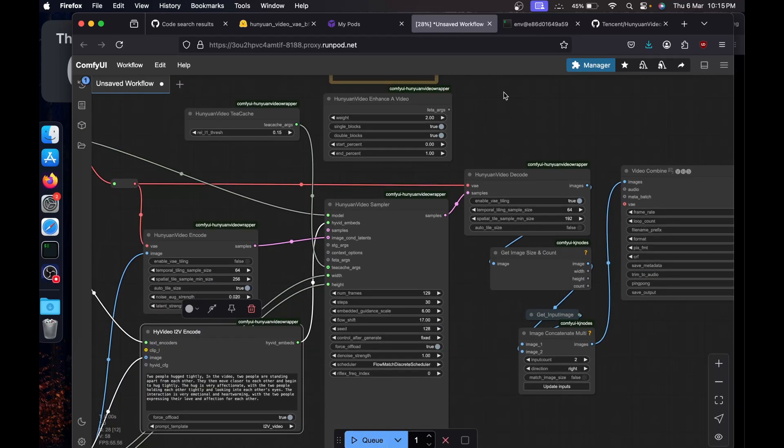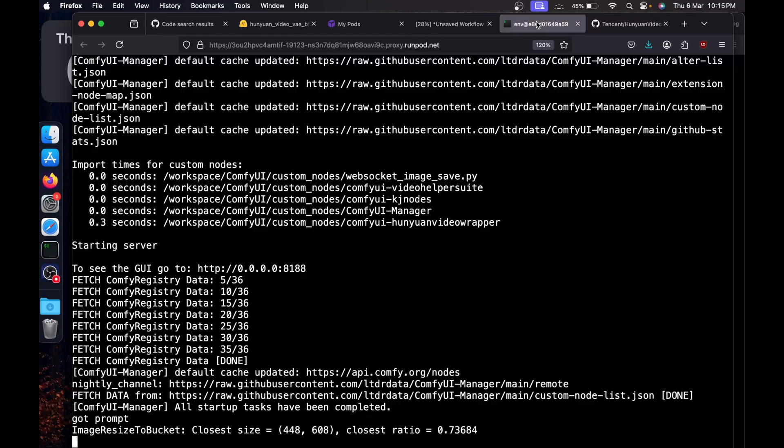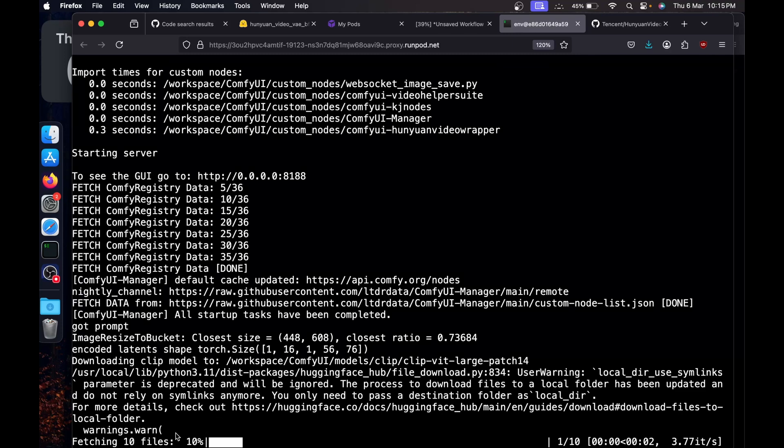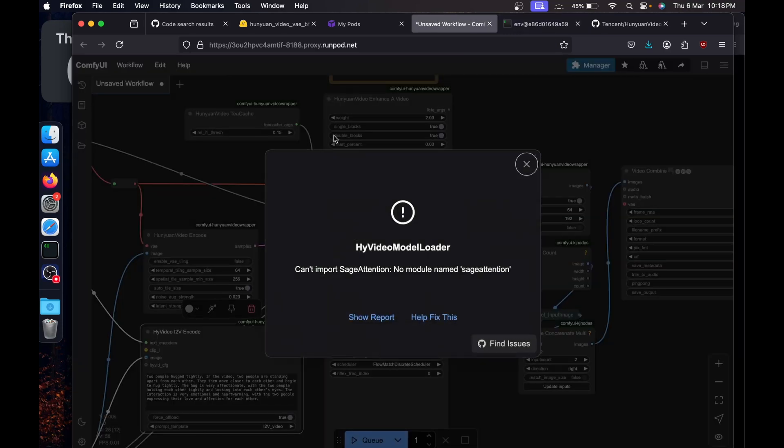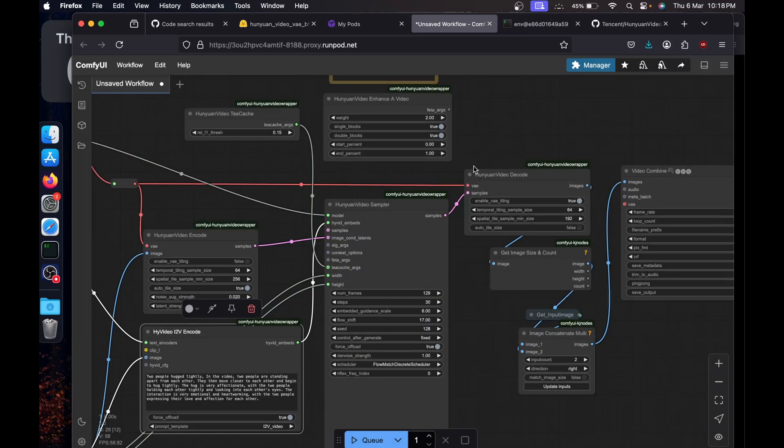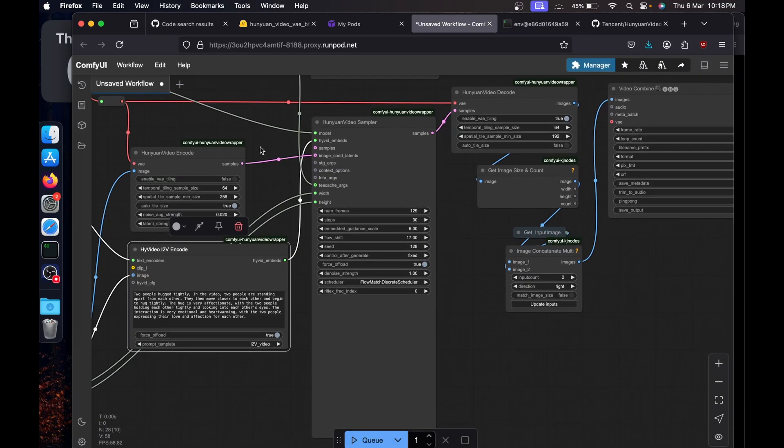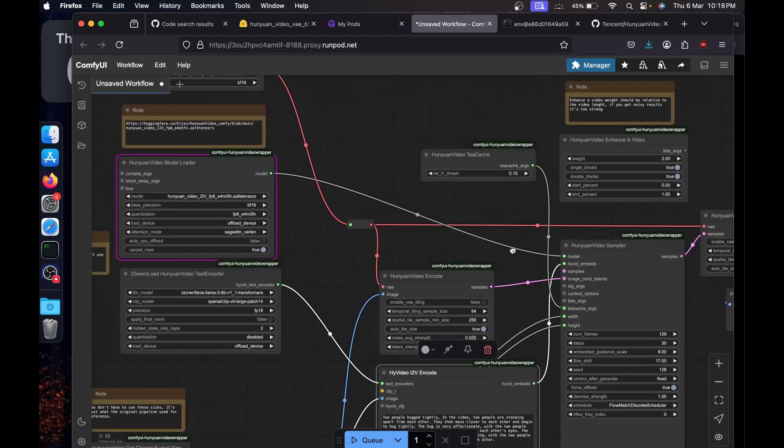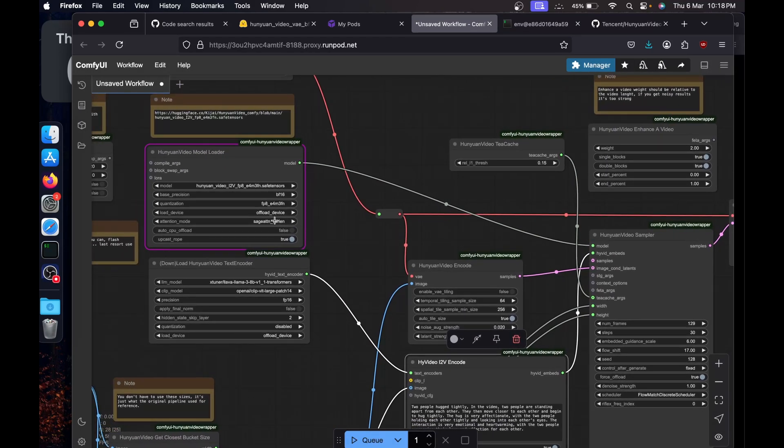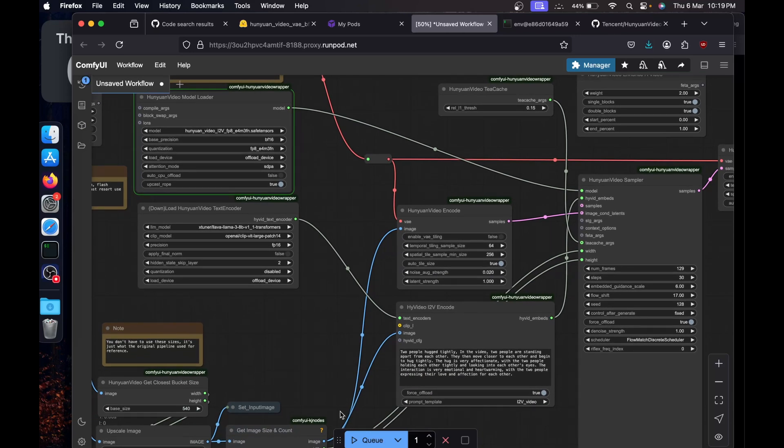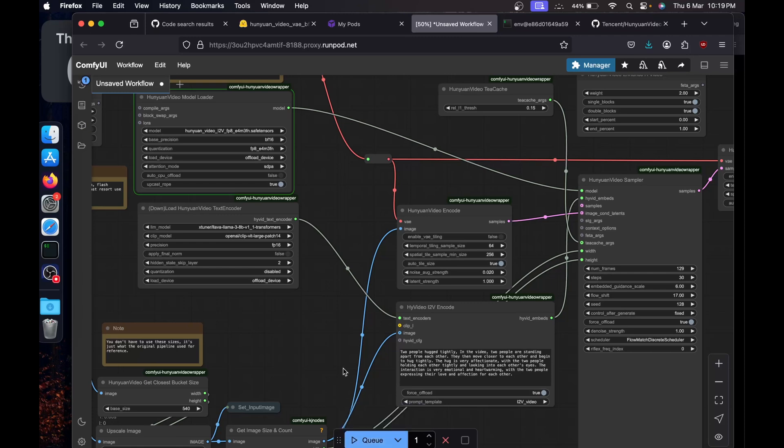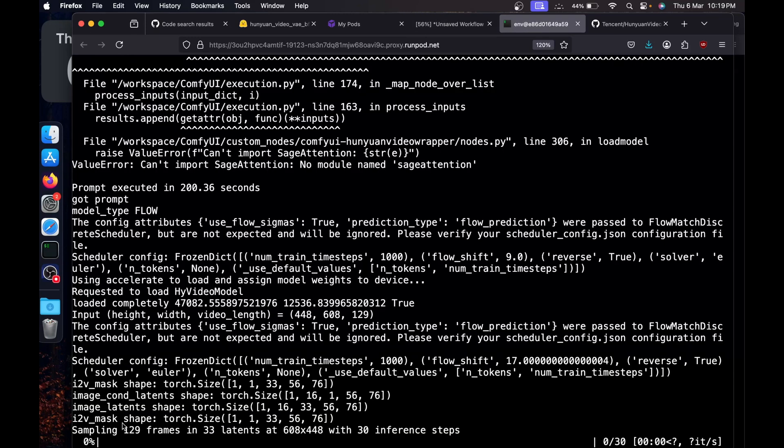Then I'll click on queue in order to run, then it's going to download a few models, then it'll start. Also, if you get this sage attention error, go back to the workflow. Just change the attention from here to SDPA and just run it once again by clicking on queue or holding command and return.